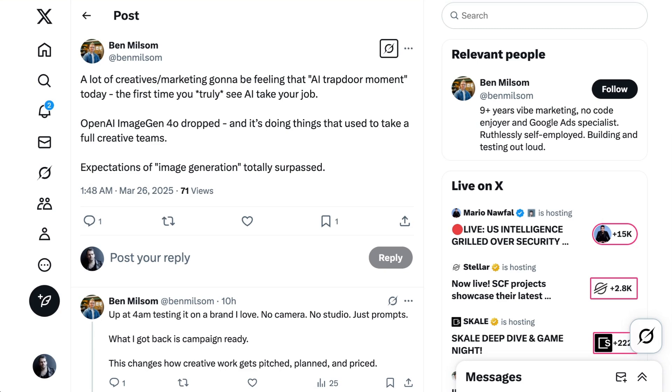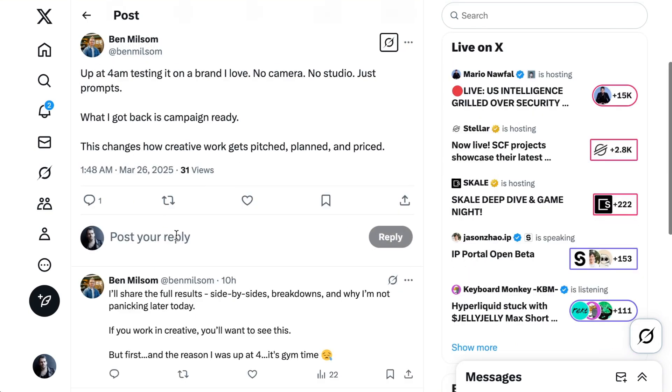Expectations of image generation totally surpassed. Up at 4am testing it on a brand I love. No camera, no studio, just prompts. What I got back is campaign ready. This changes how creative work gets pitched, planned, and priced.